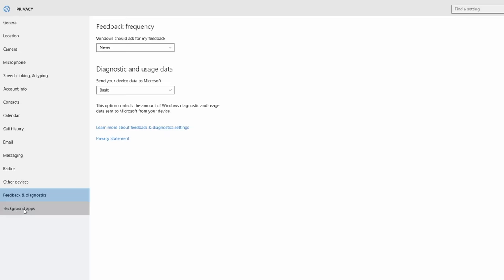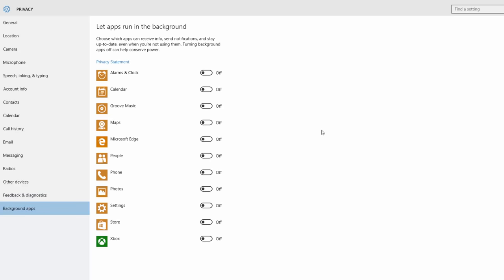What is a background app? Background apps can be turned off. This is the background app setting. If you have a computer, you can manage the background apps.